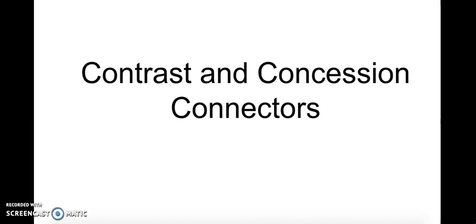Hello and welcome to this grammar lesson. In this lesson we'll be looking at contrast and concession connectors. Okay, so let's begin.